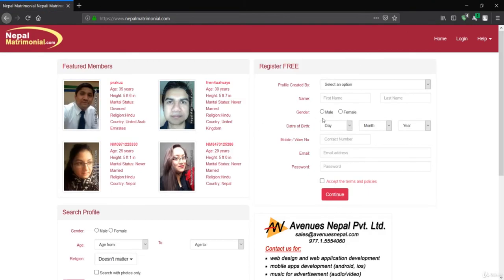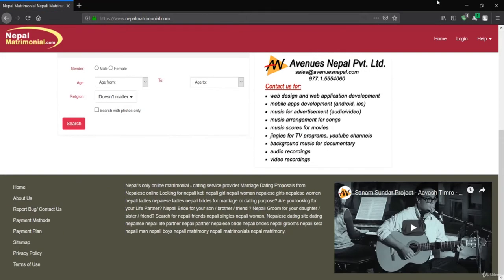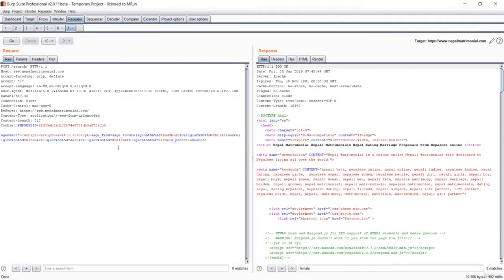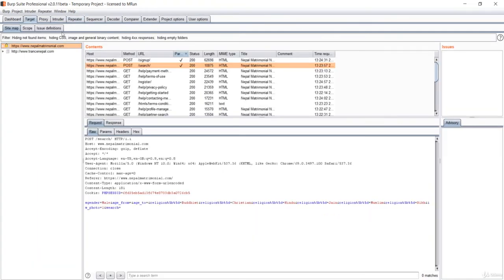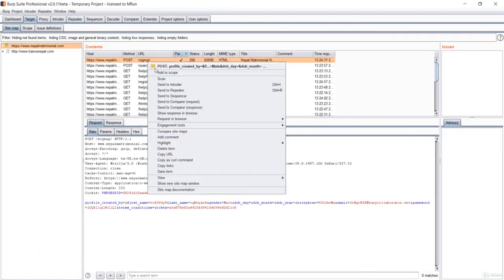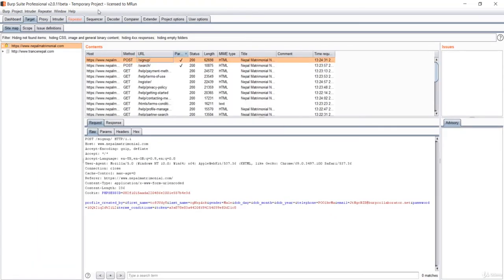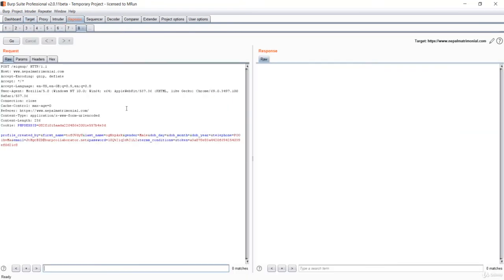You could see we have got XSS attack in this field, the gender. You can also try for this field and every field over here. Let's go for another and see for the sign up. Let's send this again to the repeater.